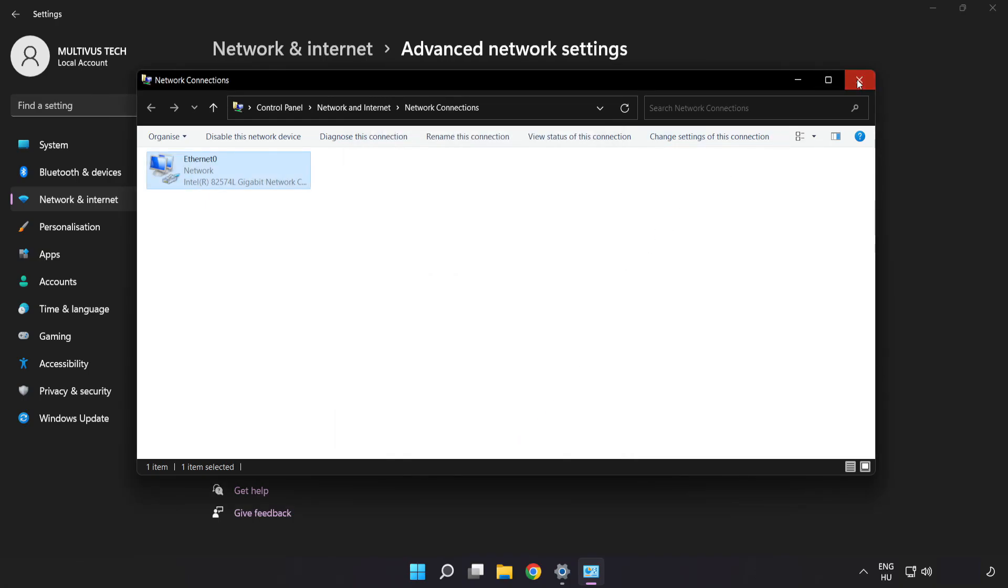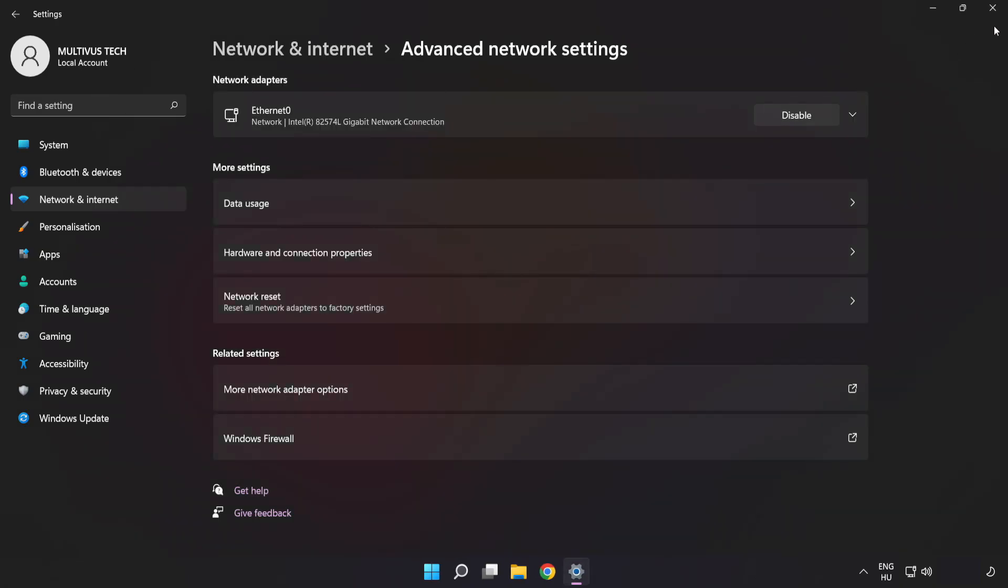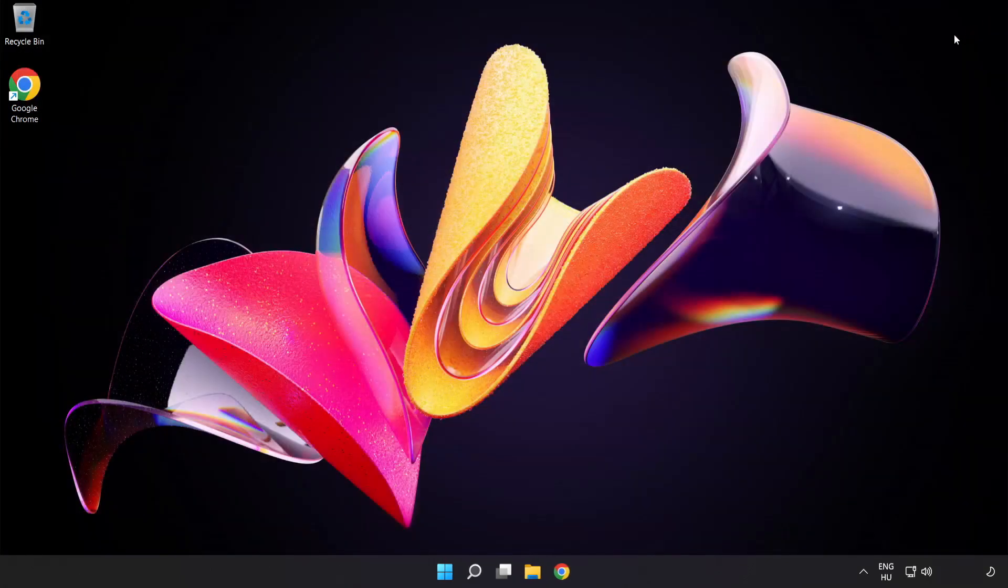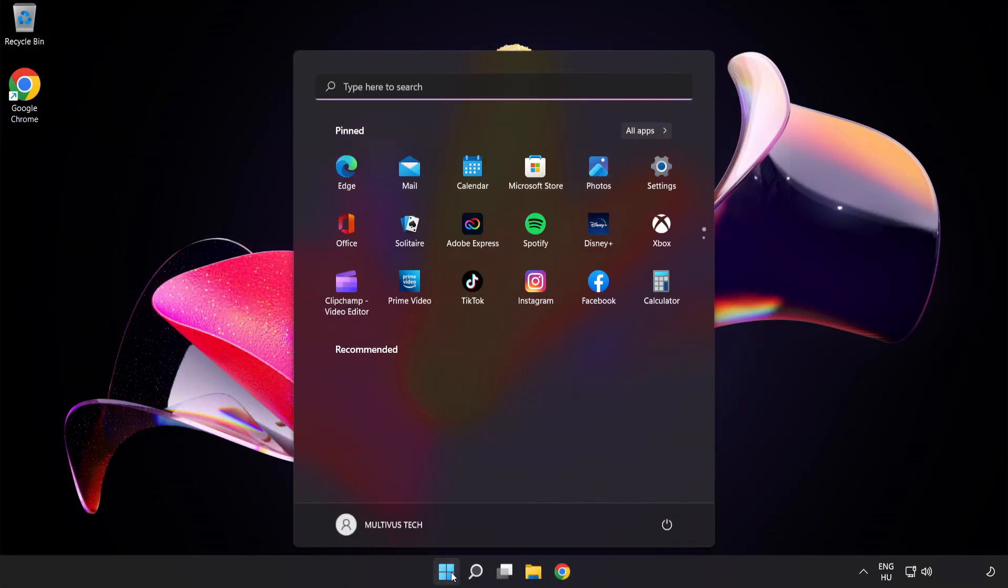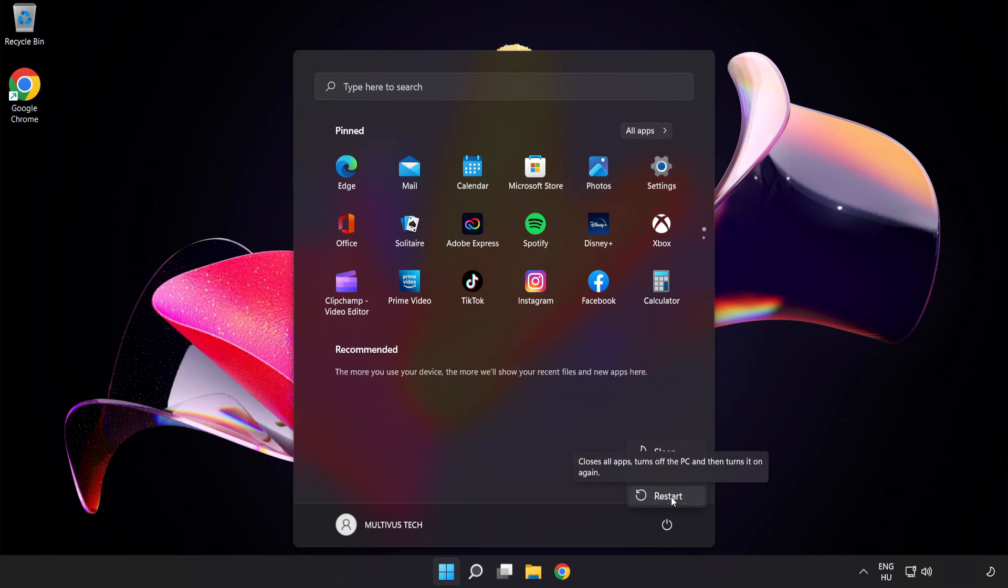Close the windows and restart your PC. Problem solved. Like and subscribe.